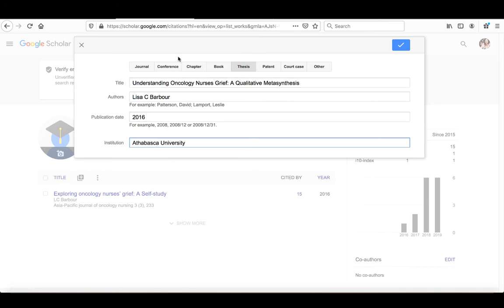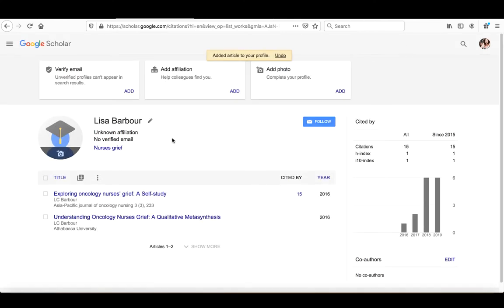The institution is Athabasca University. And that's all that they allow you to write for theses. So I can go and click on the plus sign here and you can see now that it's in there as well.